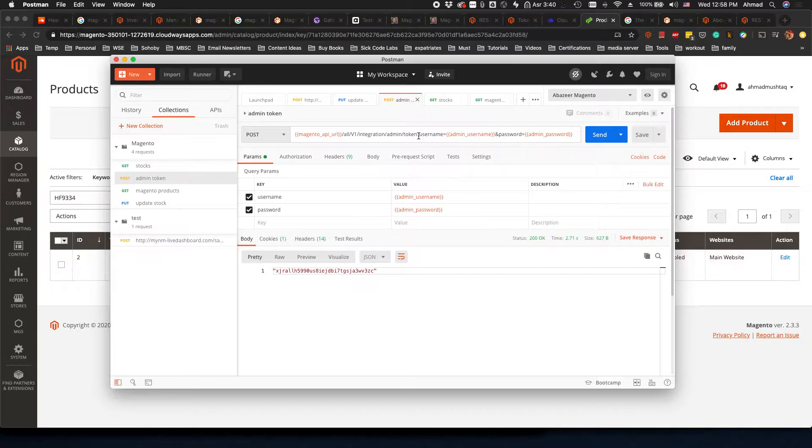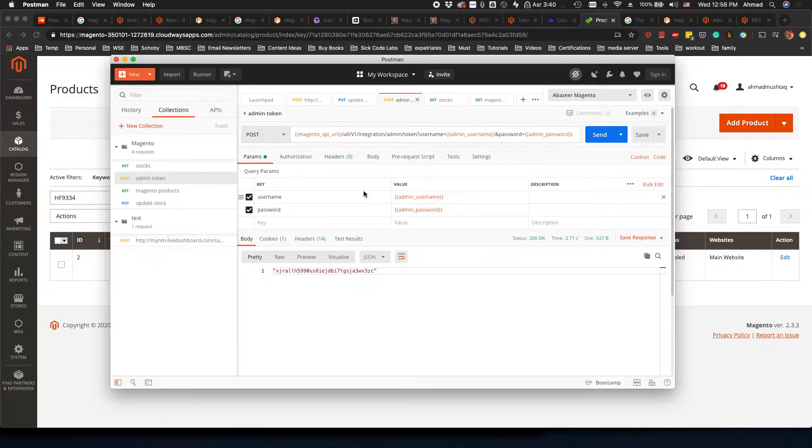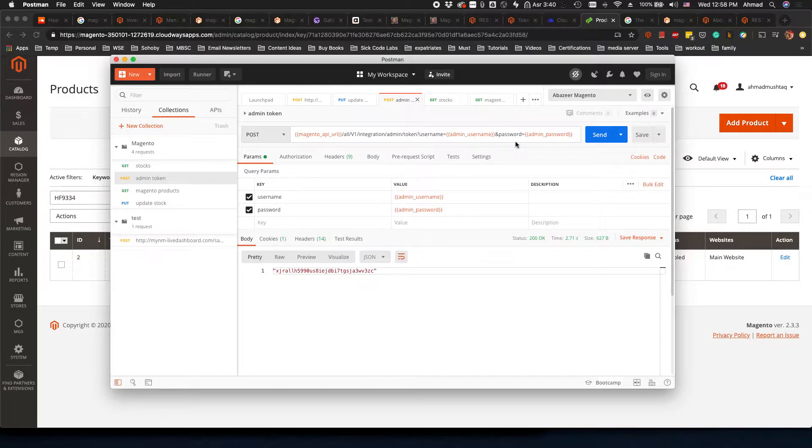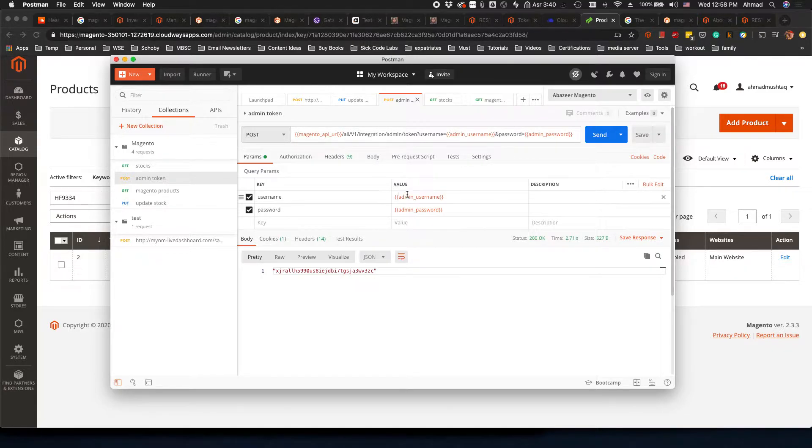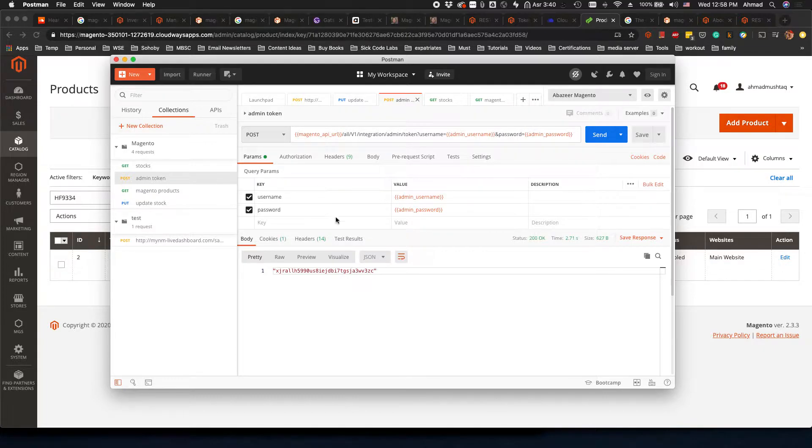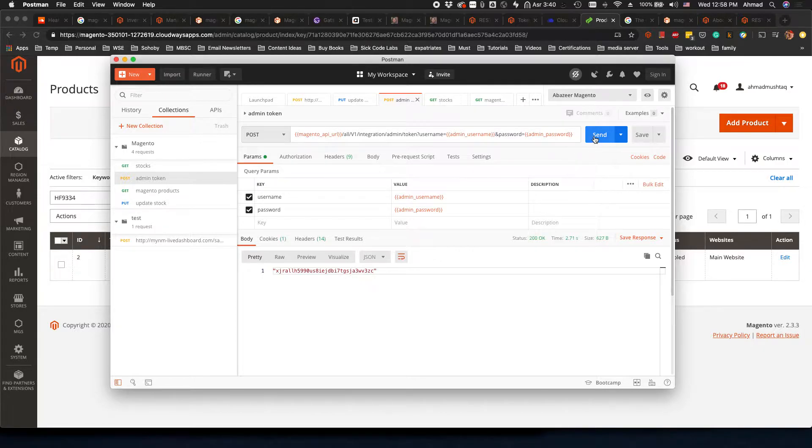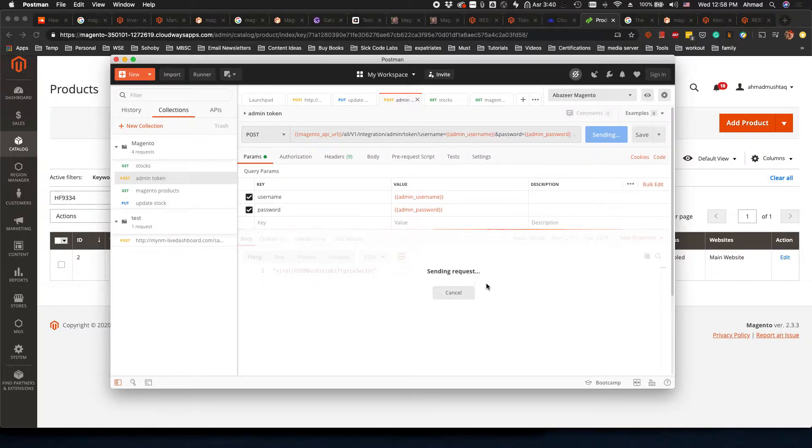We just have to pass these two parameters to this URL: v1/integration/admin/token. You can also see here that I'm adding these parameters. It doesn't matter if you're adding them here or there, it's the same thing. If you add them here, Postman will add the parameters one by one. Now I'm going to send the request.